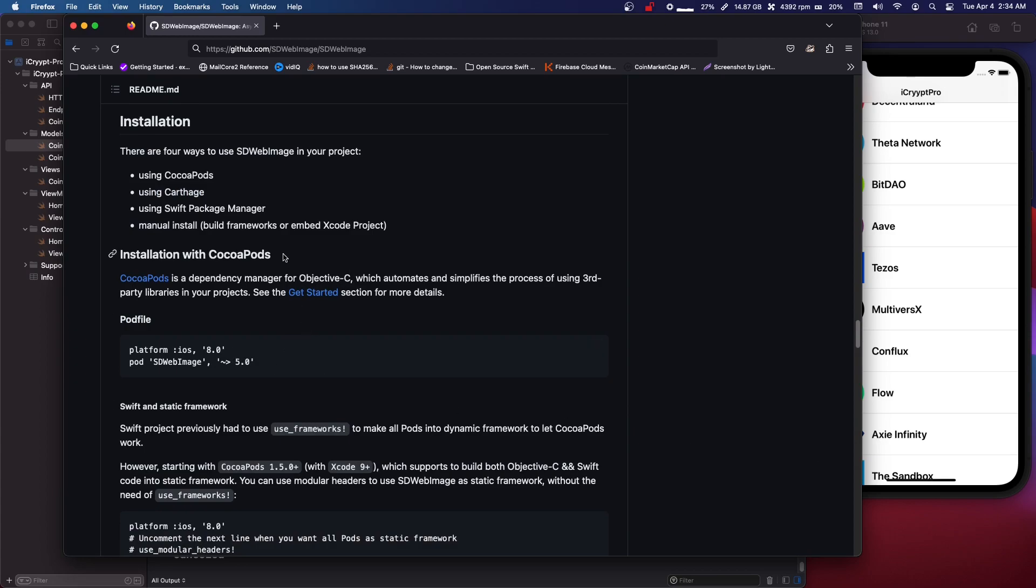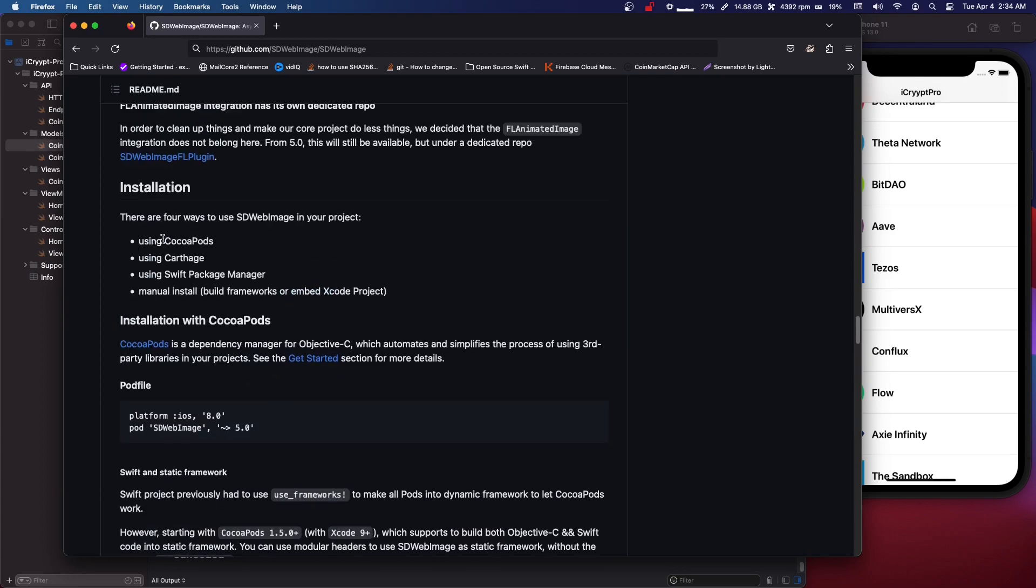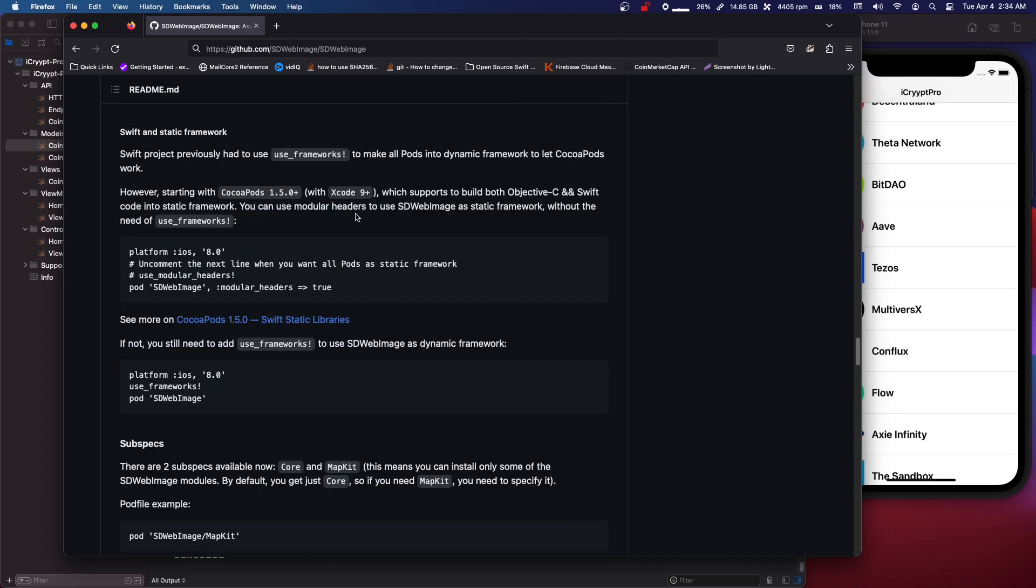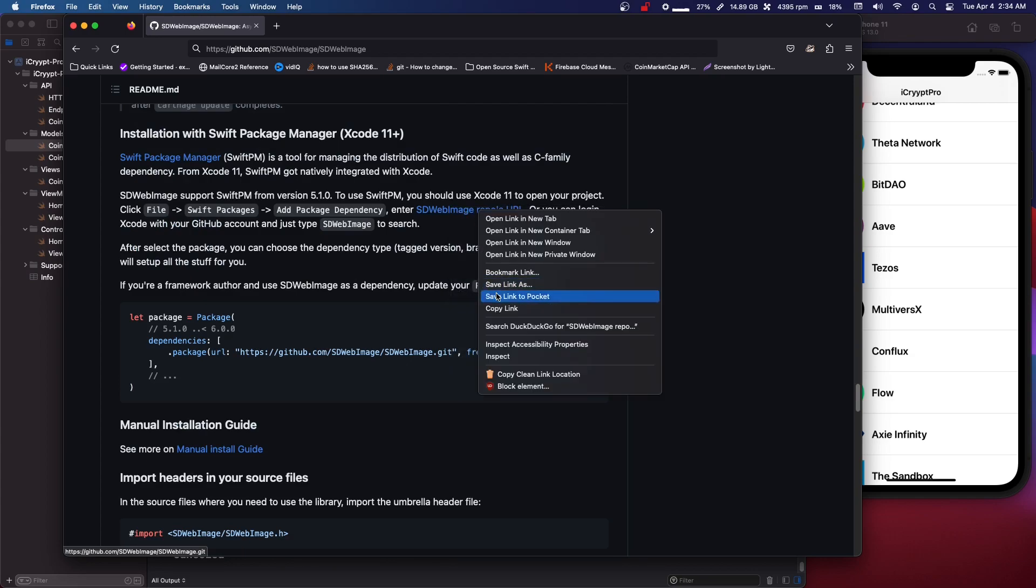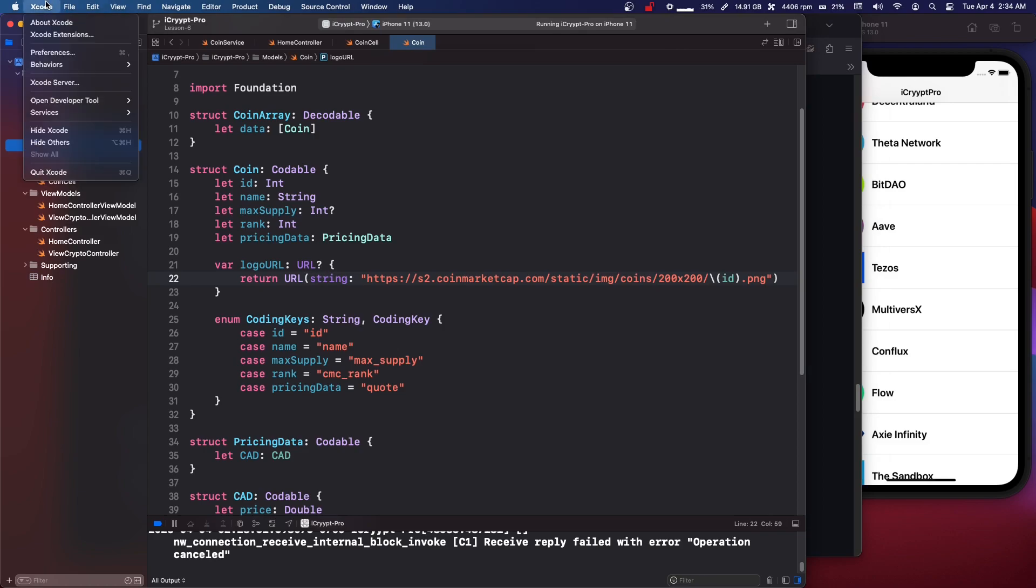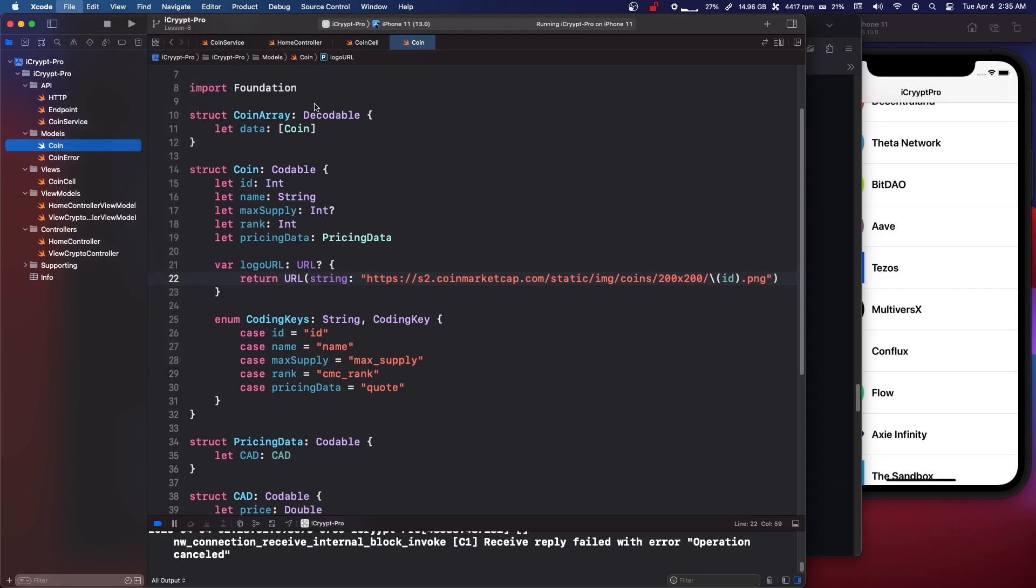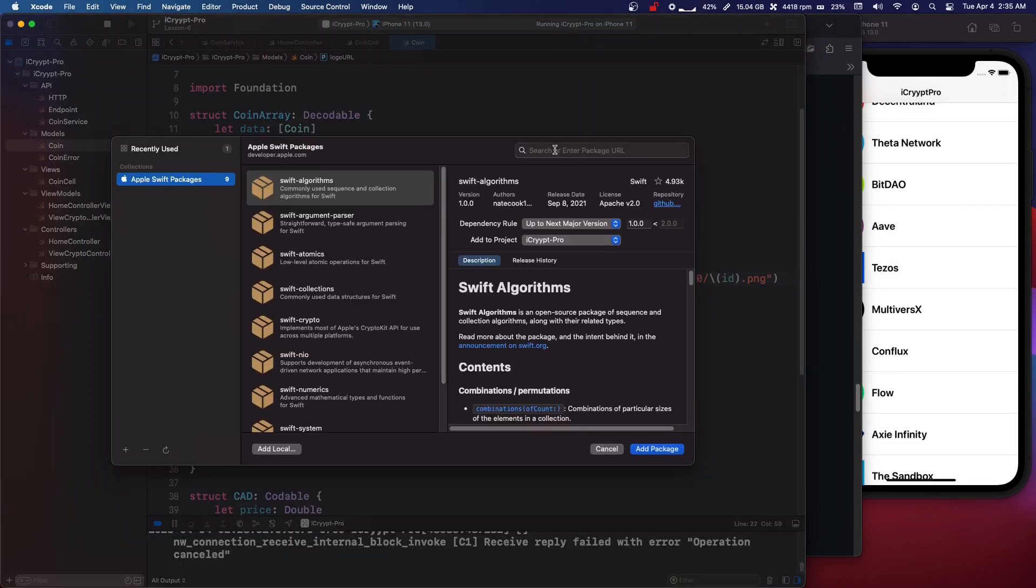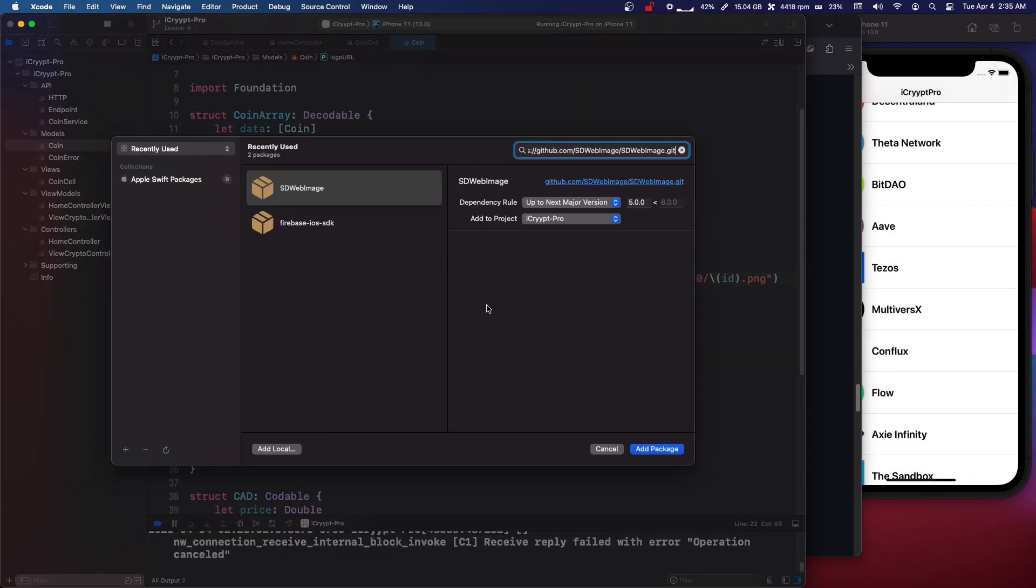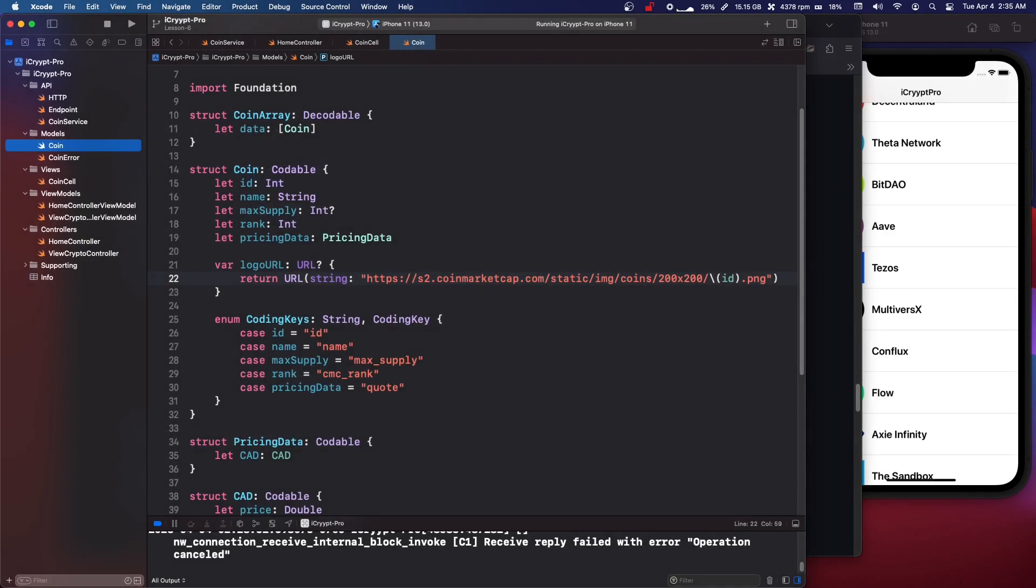Now there's multiple ways but the two most popular ways is the swift package manager and cocoapods. Now if you come down to swift package manager, you can copy this sdwebimage repo url and copy that link. You can come to swift and it's going to be somewhere here. So file add package at the top here and then you would paste in the url and it will give you this and then you can add packages. And so that's a pretty easy way to do it.